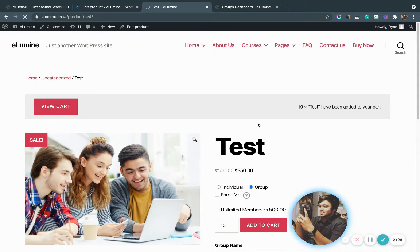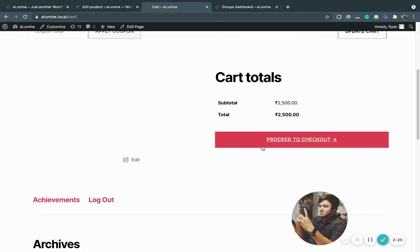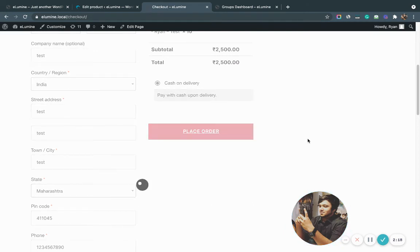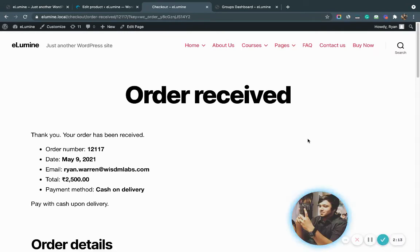I'm quickly going to place the order — I proceed to checkout, put in my details, and place the order. Once the order has been placed, the order goes into processing status in the WordPress backend. The admin typically has to go to the backend and change the status from processing to completed. There is also an automated way to do this by downloading the autocomplete WooCommerce orders plugin, which you can download from WordPress.org.